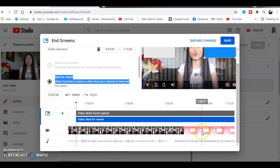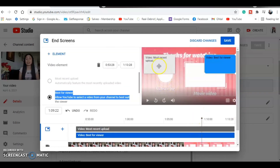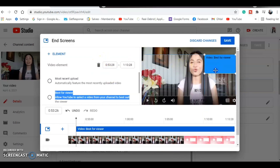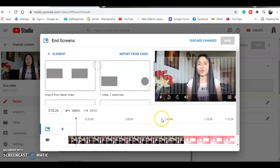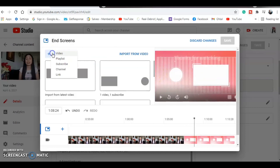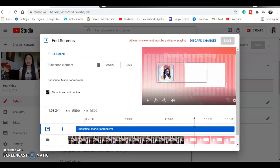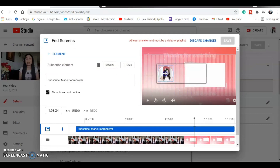That's what I did — I customized my end screen. So let me show you. I'm going to add an element. Let's say I want the subscribe button, and then I'll drag it to where I want to place it — wherever my customized end screen area is. Then let's add another element — a video. This is what you do when you customize your end screen.